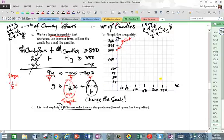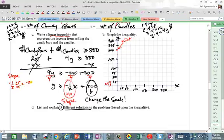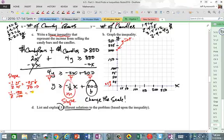I'm going to convert the slope to something that makes sense according to my scale. I can multiply by 25 over 25, and get negative 25 over 50 — that's down 25, right 50. Or I can multiply by 100 over 100 to get negative 100 over 200 — that's down 100, right 200.